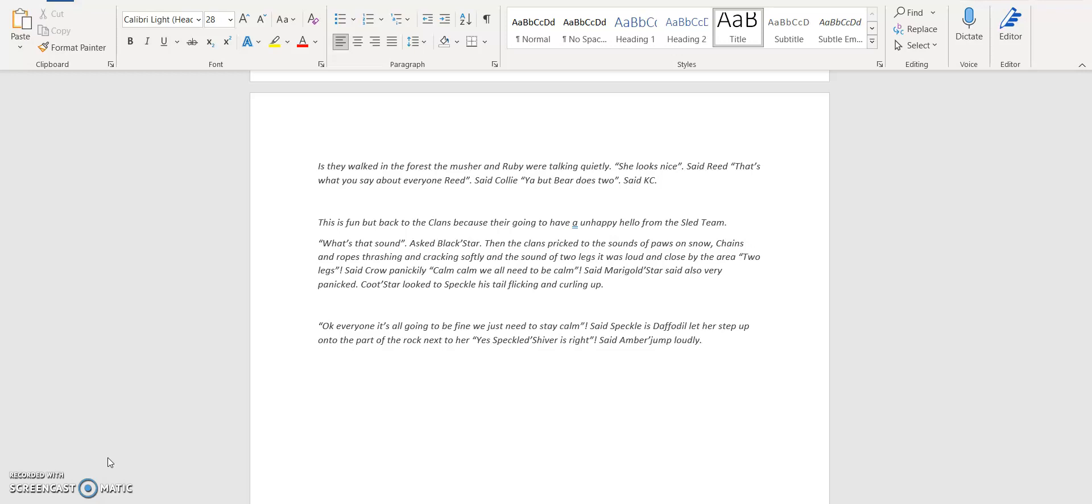'Calm down. We all need to be calm,' said Mary Gussara. And also very sad. Q-Sara looked to Speckles, his tail flicking and curling up. 'Okay everyone, it's going to be fine. We just need to stay calm,' said Speckles.